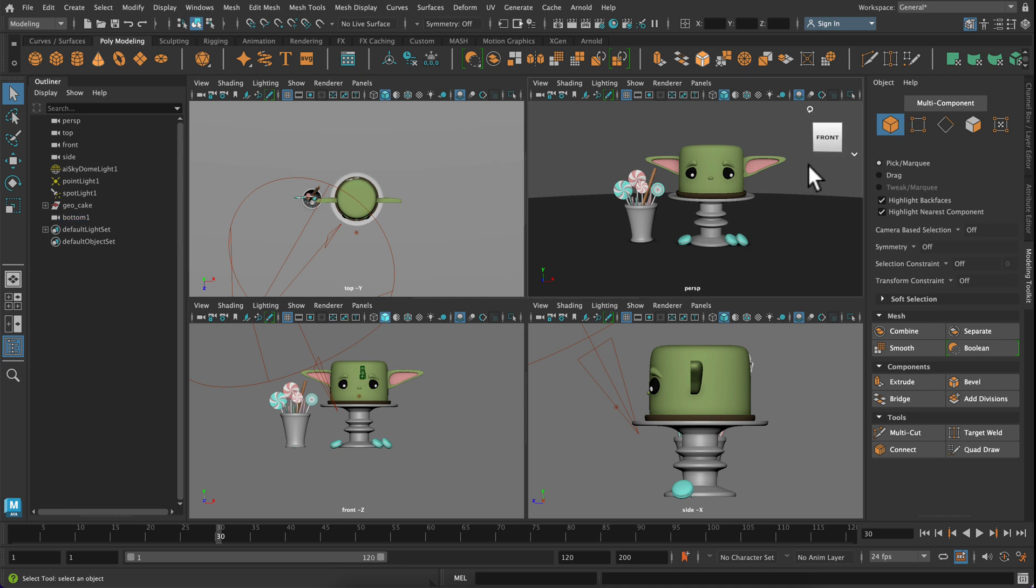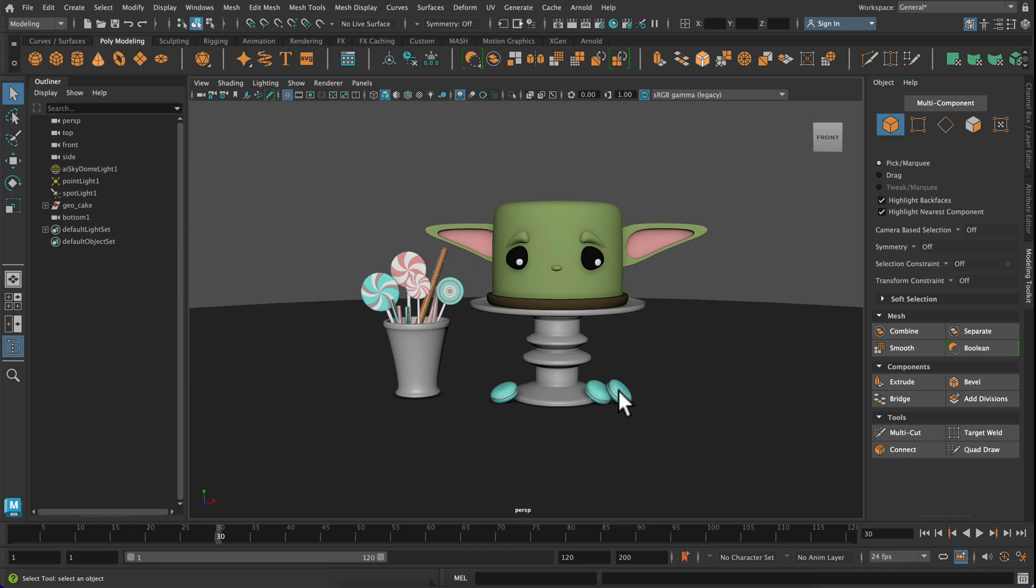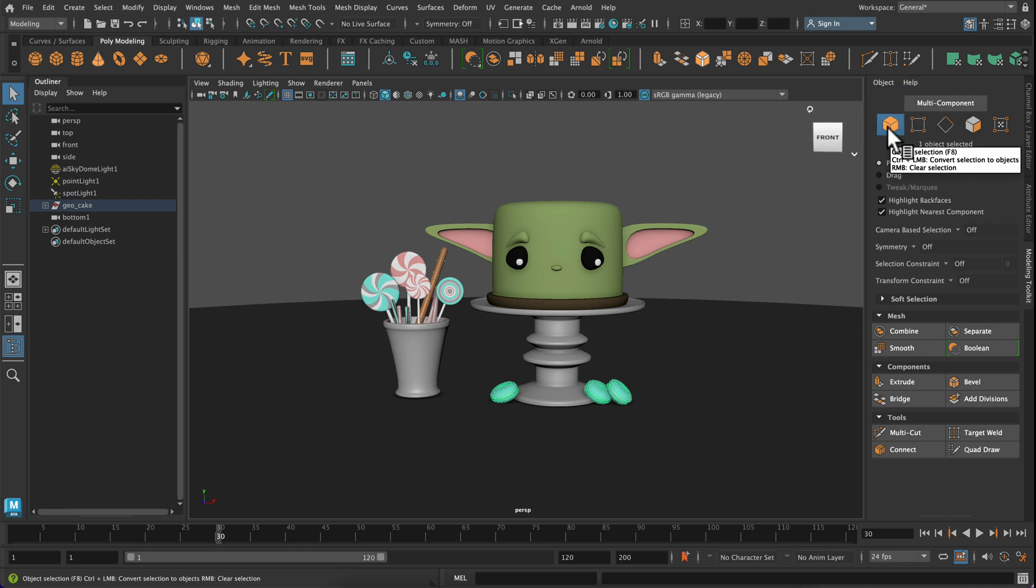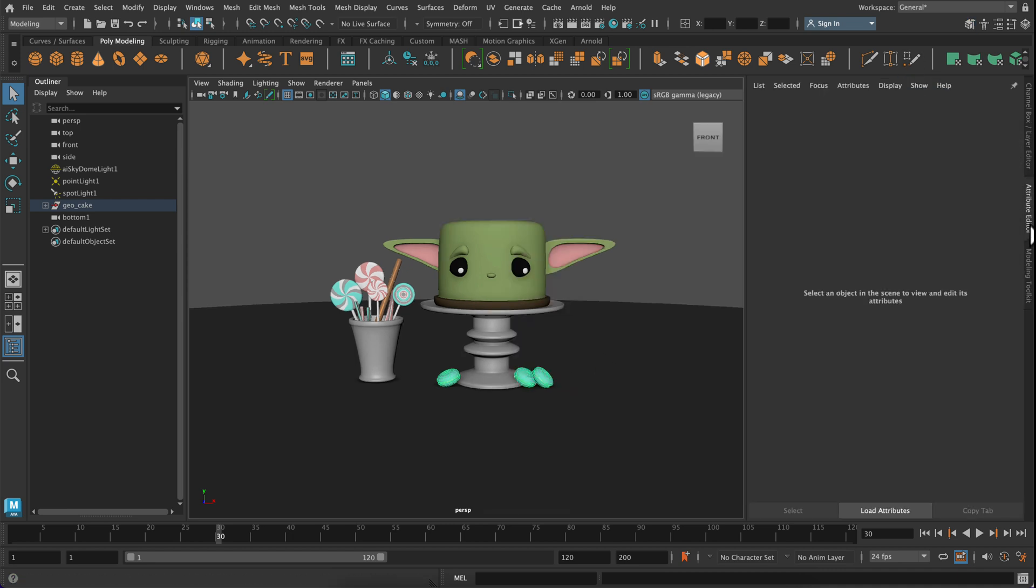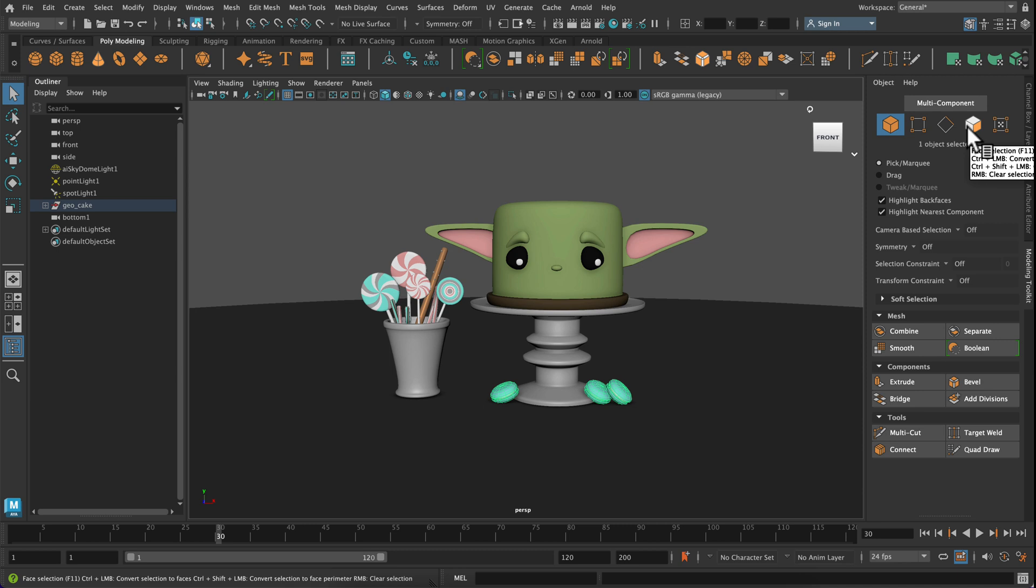Okay, the next thing I want you to do is to practice selecting and tumbling around at once. So let's go back to our perspective view. And I want you to select these little cookies. You're going to use your arrow icon or the shortcut Q. And then also you can go to your modeling toolkit and you can make sure that you're selecting by object. Or you can also select by vertices, edge, face, or UV. But right now we're just selecting objects.